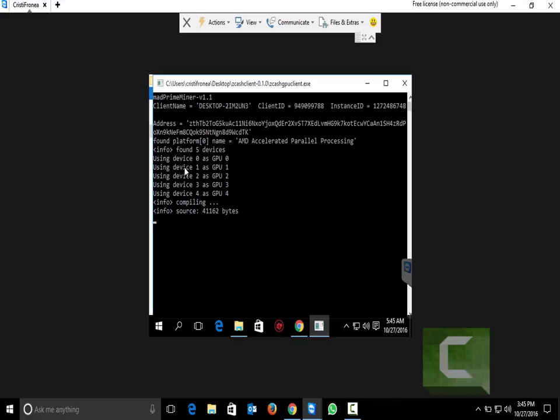Our Zcash client had detected 5 GPUs. On this rig I have 2 470 Nitro 4GIG GPU. We have 4 GPUs on this rig. Waiting to see what is the best speed on this rig.